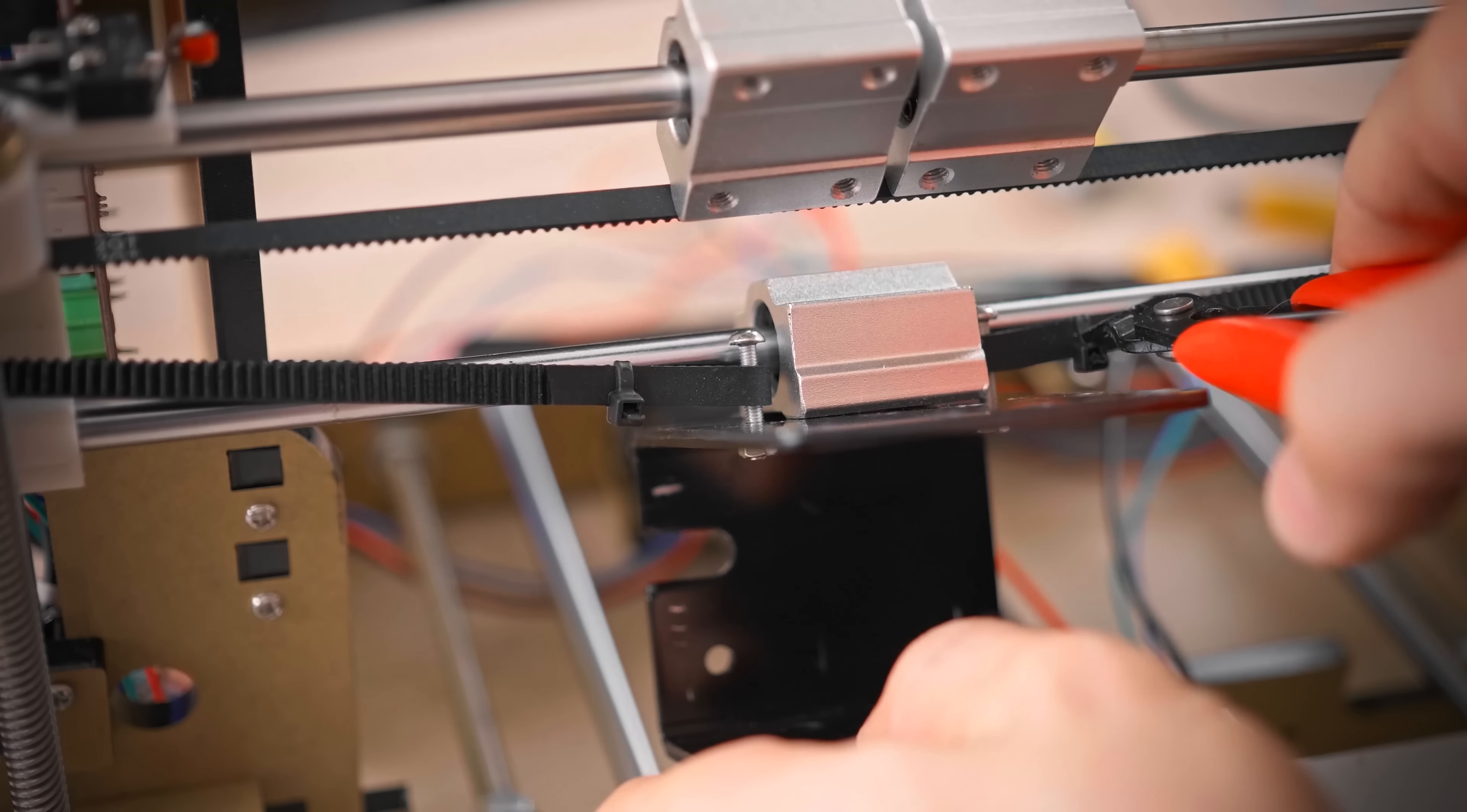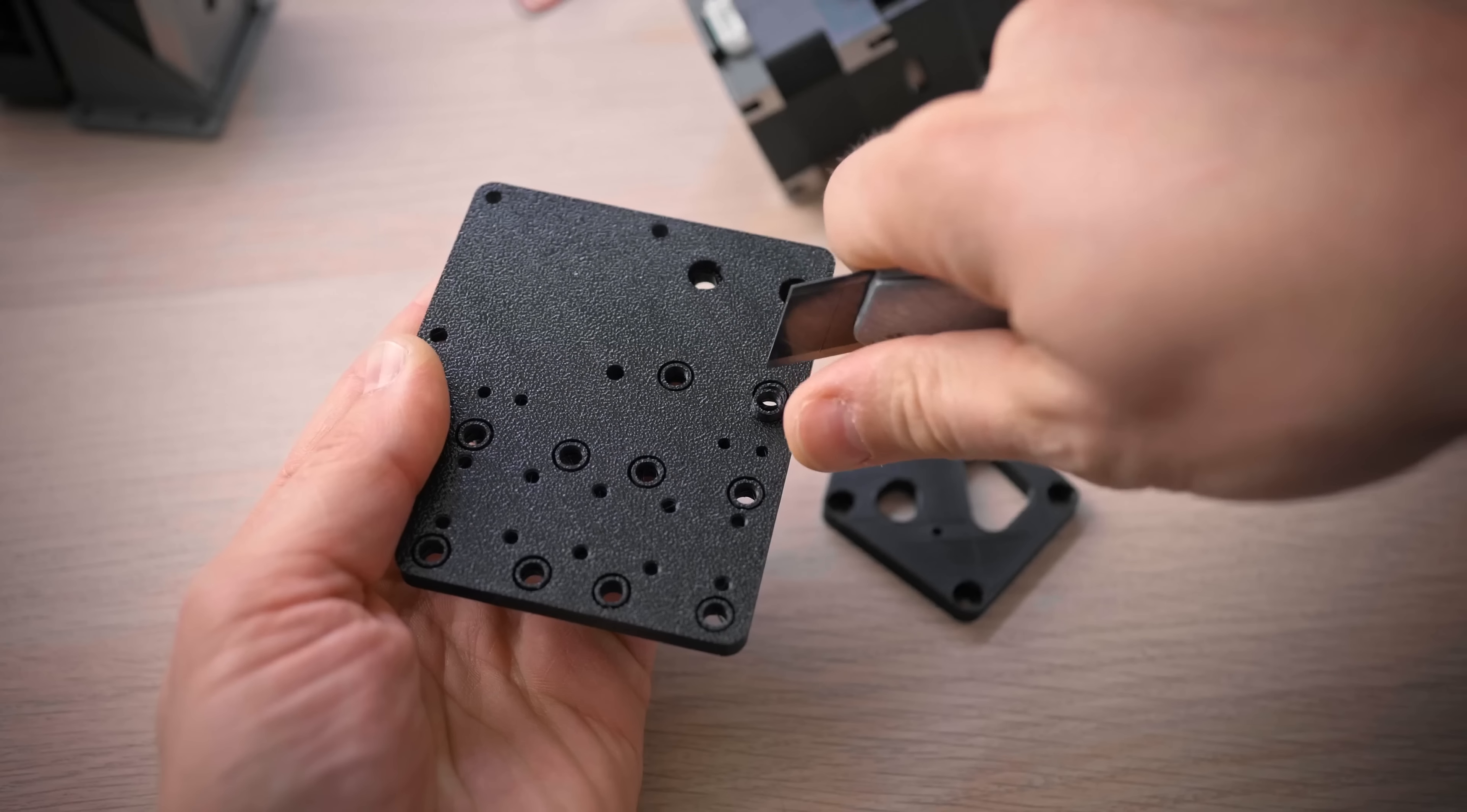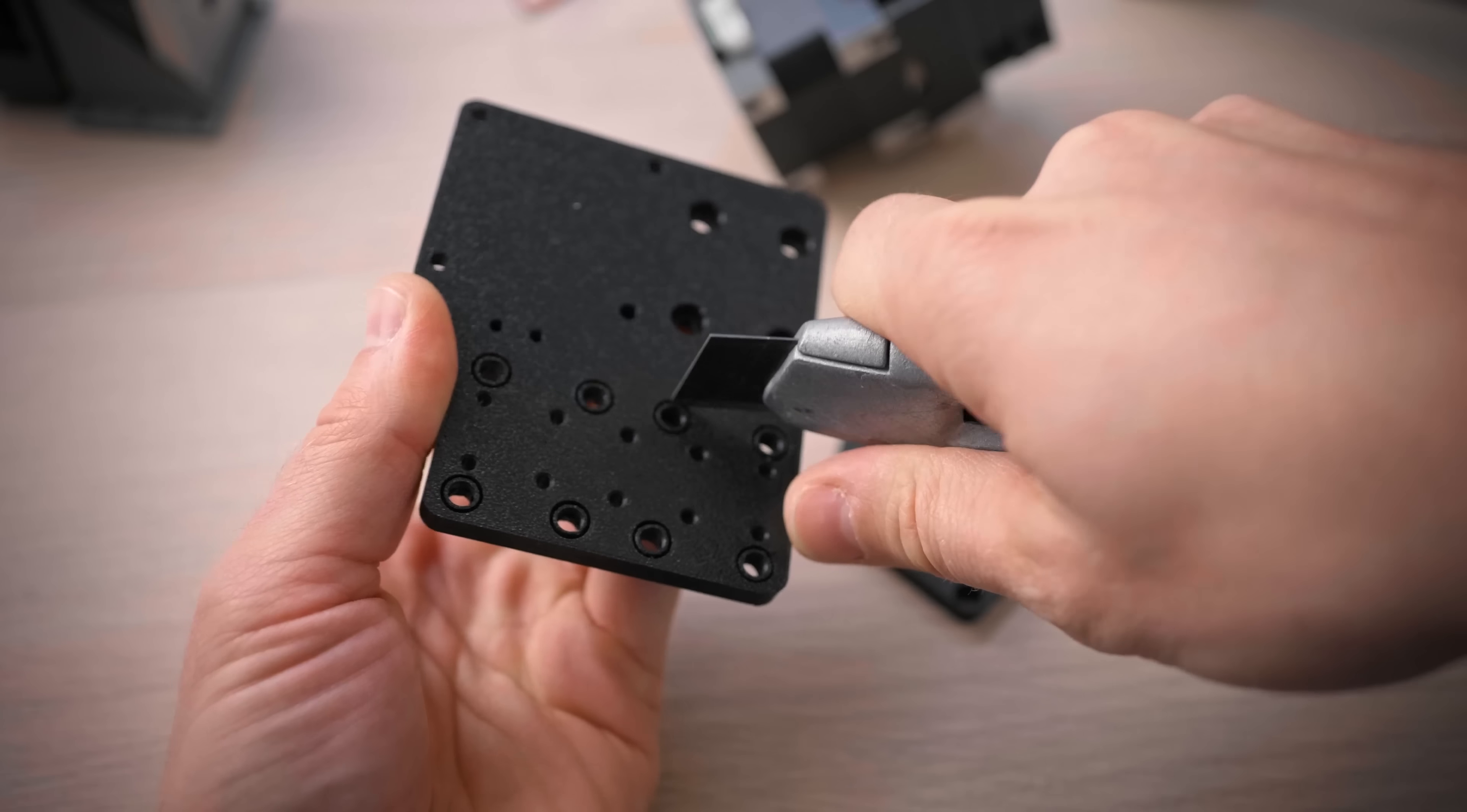Once that's loose, clip off the zip ties holding the belt in place and you should be free to remove the stock carriage from the printer. To prepare the Hemera mounting kit, all you need to do is to break the little support rings loose from the new carriage. All the other parts should be ready to use straight off the printer.